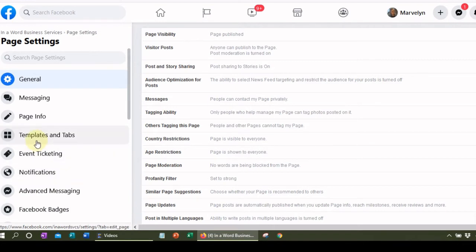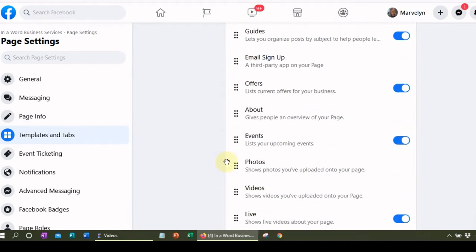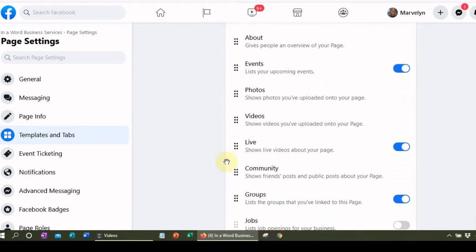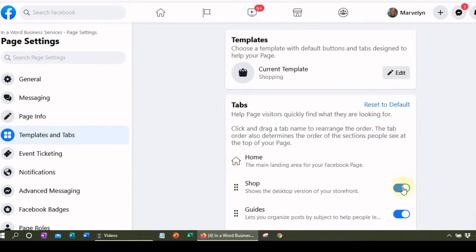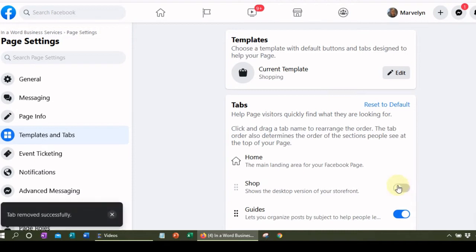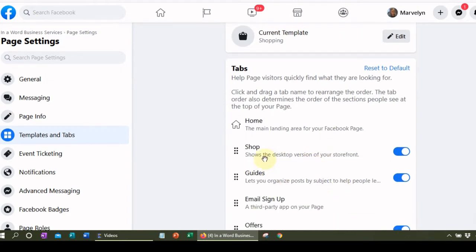Now we're going to go to templates and tabs. Your tabs are the thing we just looked at across the top of your page — this is where you set all of that up. Using these little radio buttons, you can turn things on and you can turn things off. When you see blue, that means they are turned on. These are the tabs I have set up in my business — the ones I can most easily show because I want people to look at my shop and my guides.